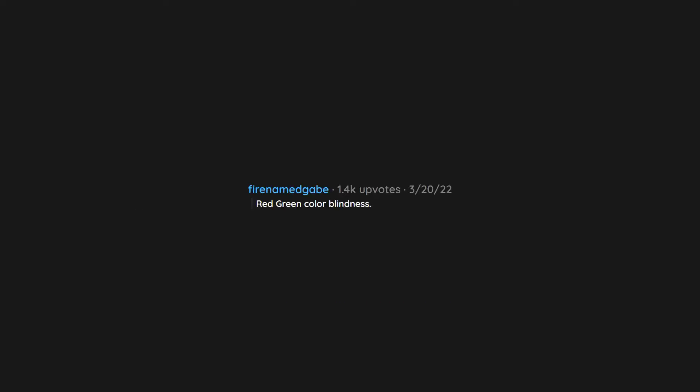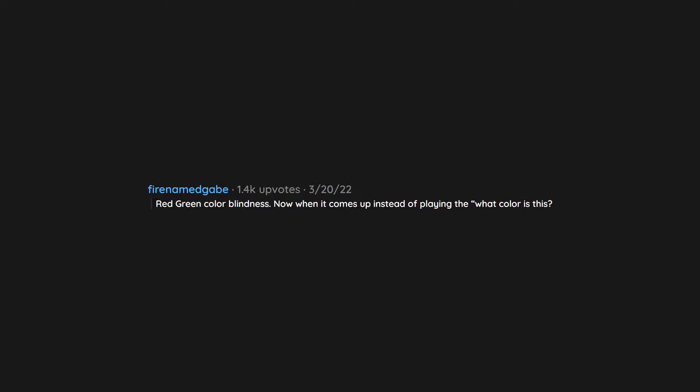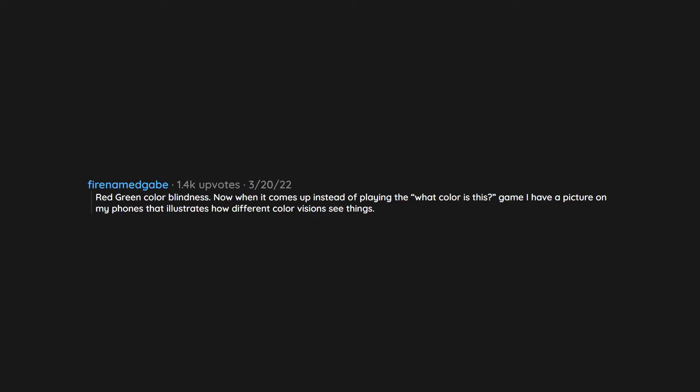Red green color blindness. Now when it comes up instead of playing the what color is this game, I have a picture on my phone that illustrates how different color visions see things.